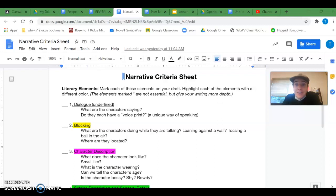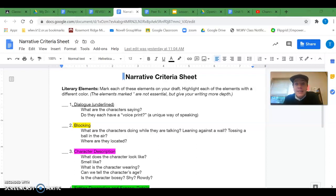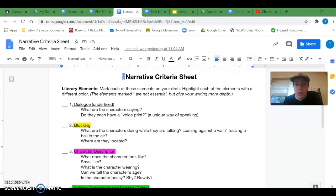It's time to revise your story, and I'm really excited because I think this is a great tool for identifying the parts of a really strong story and making sure your story has them. So what we're going to use to revise today is called a narrative criteria sheet.